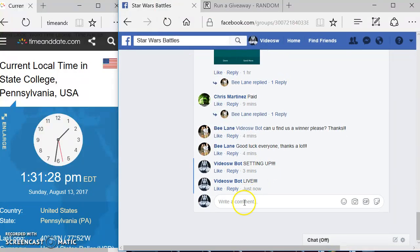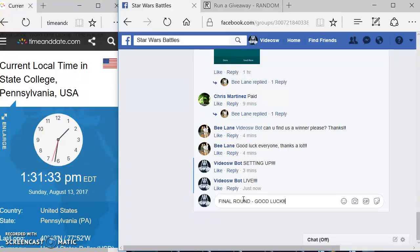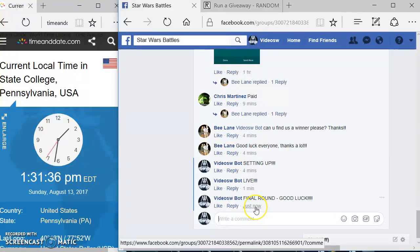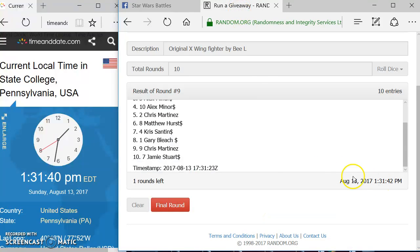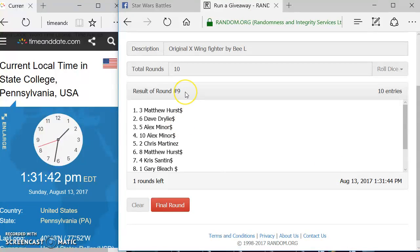We're going to type in final round. Good luck. 1:31, 1:31. Again, here's your time. Final round, everyone. Good luck.